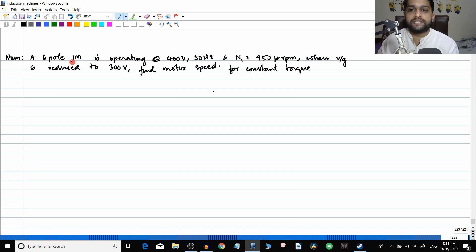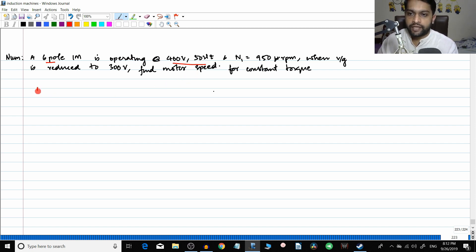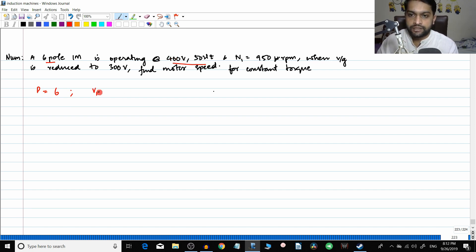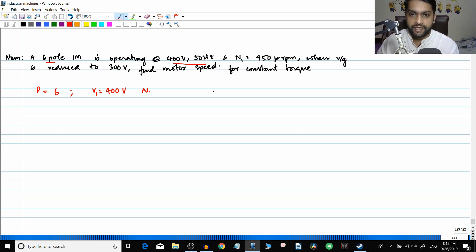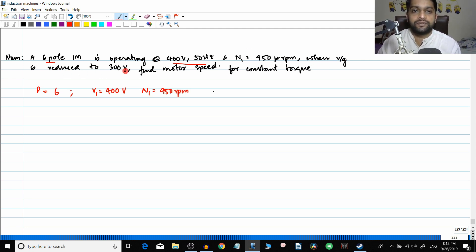In the first numerical, it is a six-pole induction machine operating at 400 volts and 50 hertz. So p = 6, V1 = 400 V, frequency = 50 Hz, and the speed corresponding to this condition is 950 RPM, so n1 = 950 RPM.